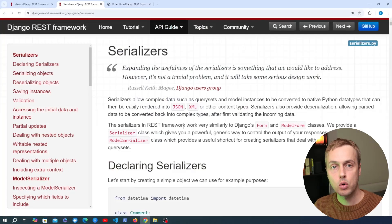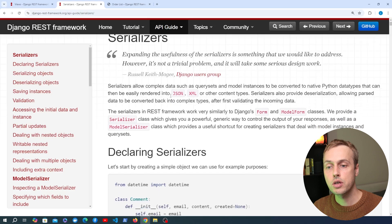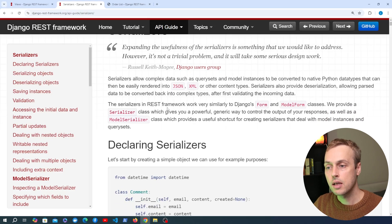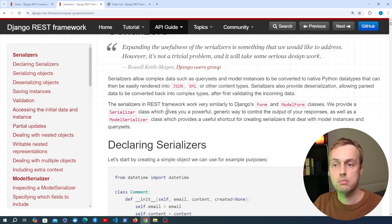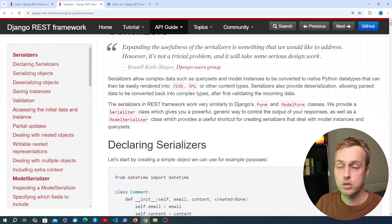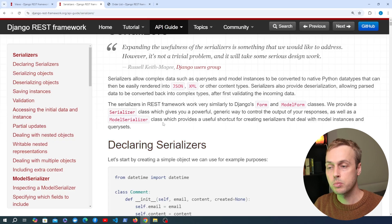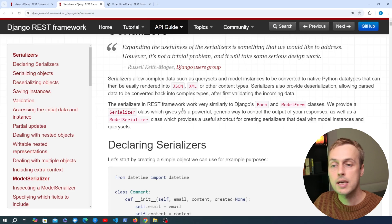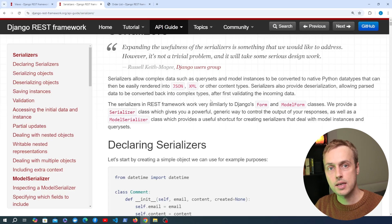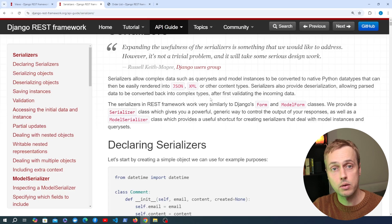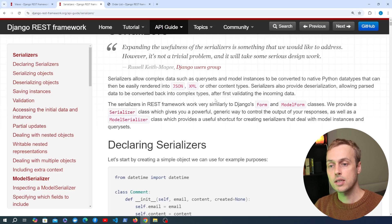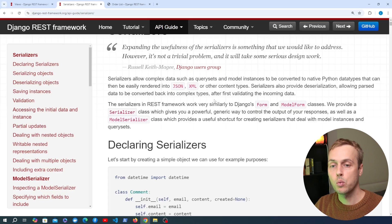So far in the series we've looked at model serializers. What I want to do briefly in this video is touch upon how to create a generic serializer that can represent any data and not specifically data that's tied to a model. That's very common — you might want to aggregate data together from multiple places and return that as a JSON response to your clients. We don't want to tie the serializer to a particular model; we want to return that data in a generic way.